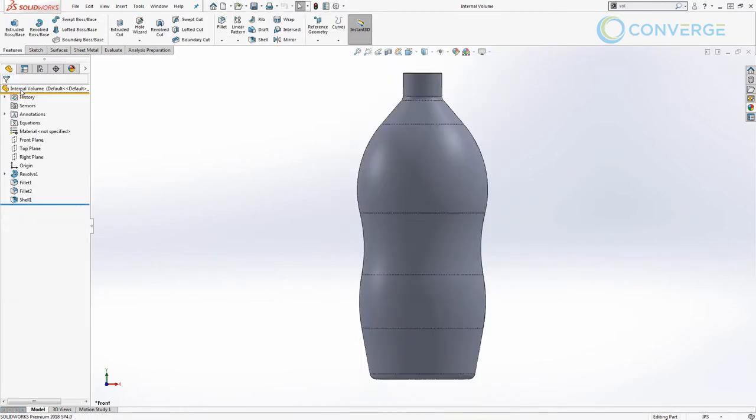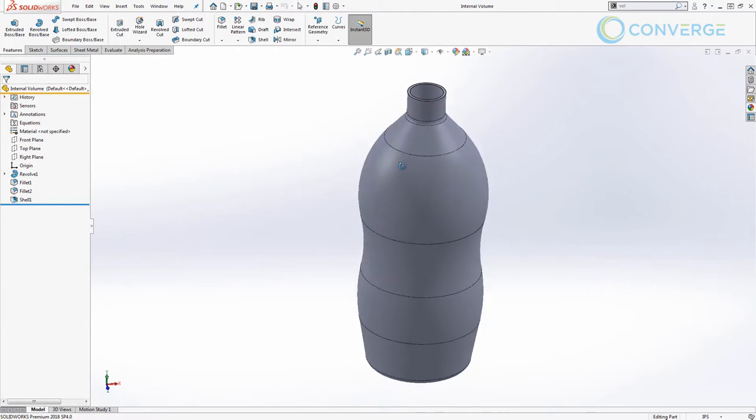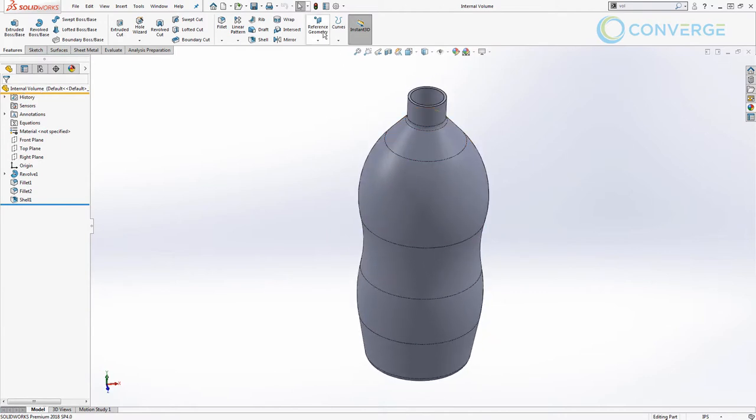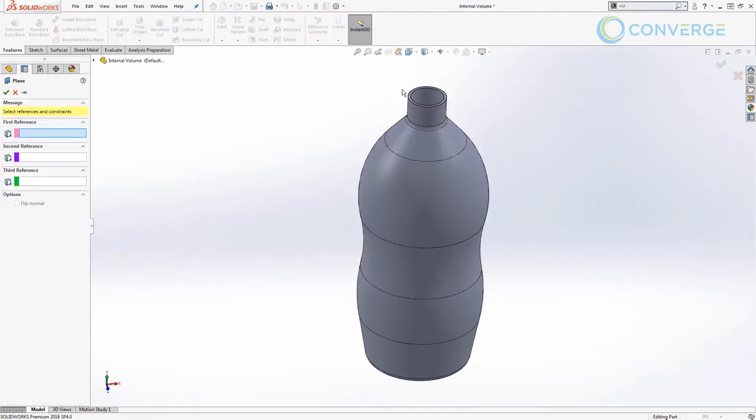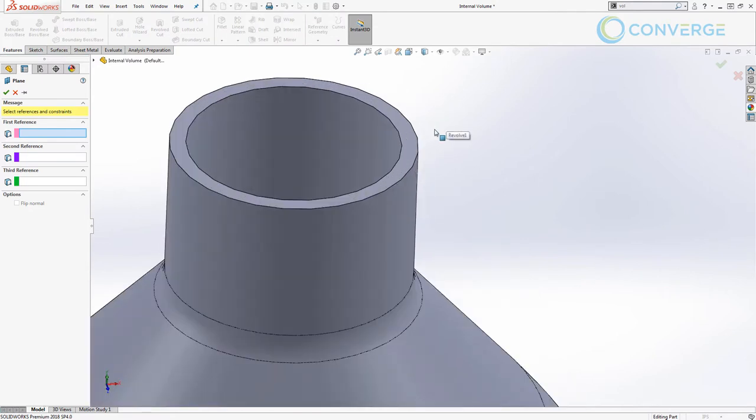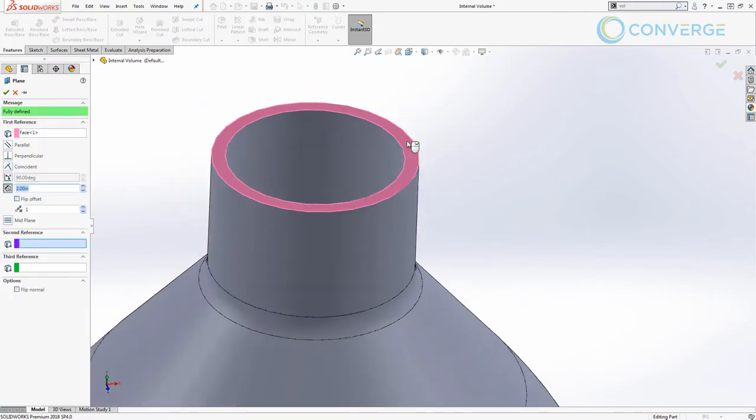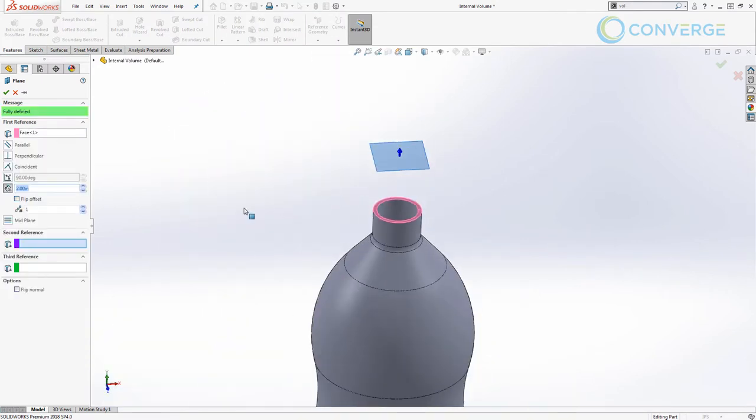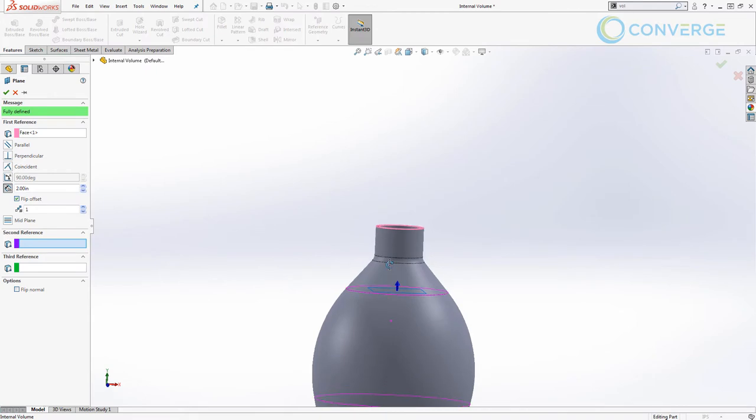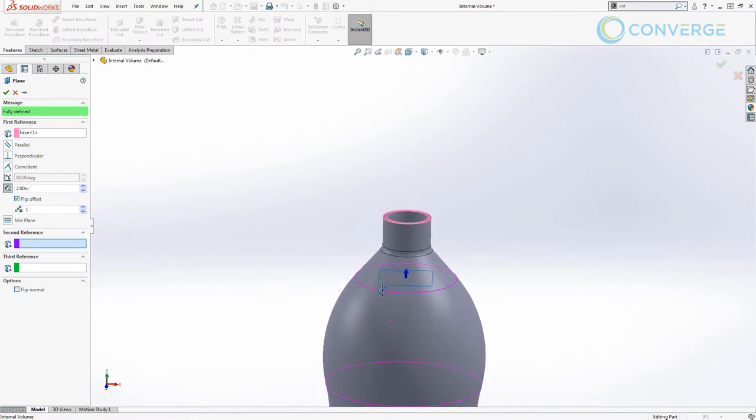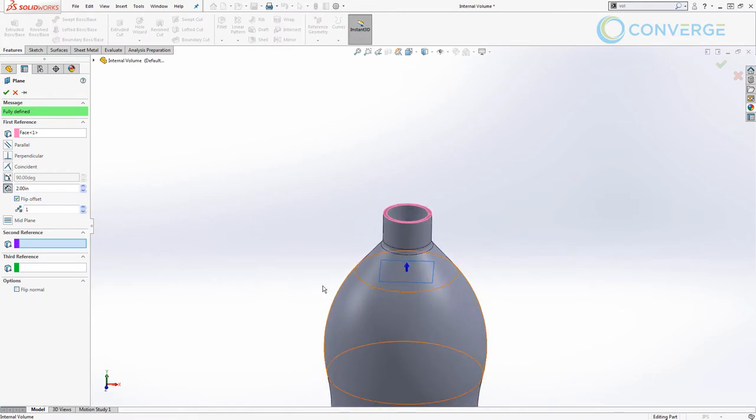We're going to start by creating a reference plane. We want to use reference geometry to create an offset plane from the top face of this bottle. I'm going to make mine two inches inward, and this will represent the top surface of a liquid that's inside our bottle.